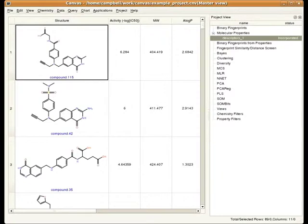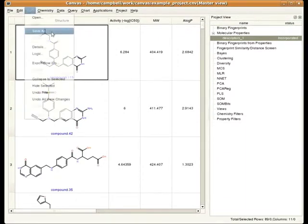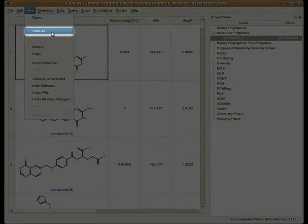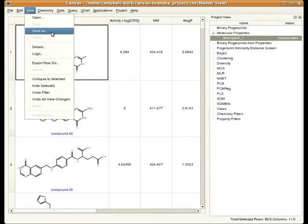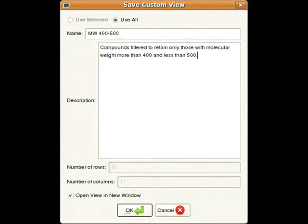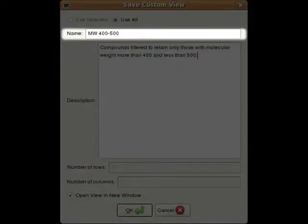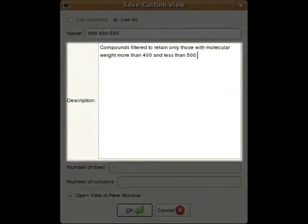Canvas keeps track of subsets of compounds using what's called a view. The master view is whatever happens to be present in the main Canvas window. It's possible to save the current subset of visible compounds as what's called a custom view. This is saved apart from the master view and can be hidden and then re-displayed whenever we like. To save a custom view of our currently visible compounds — those with a molecular weight between 400 and 500 — we'll choose Save As under the View menu.